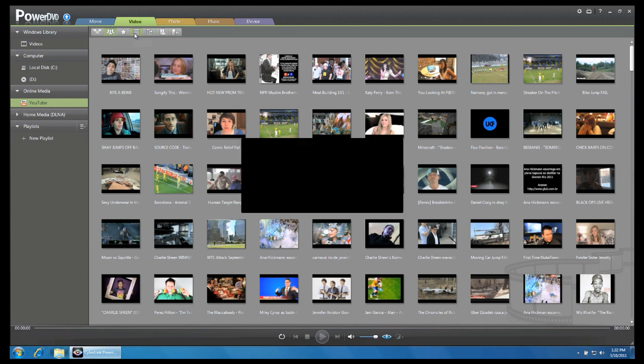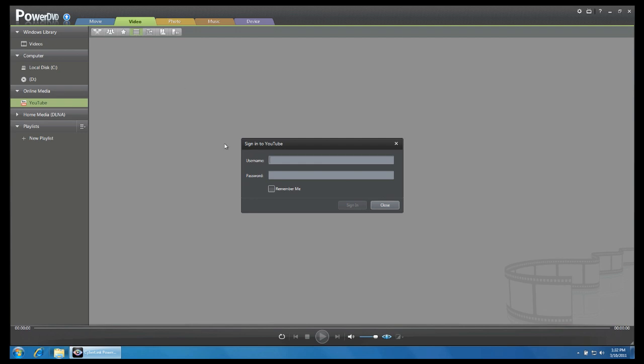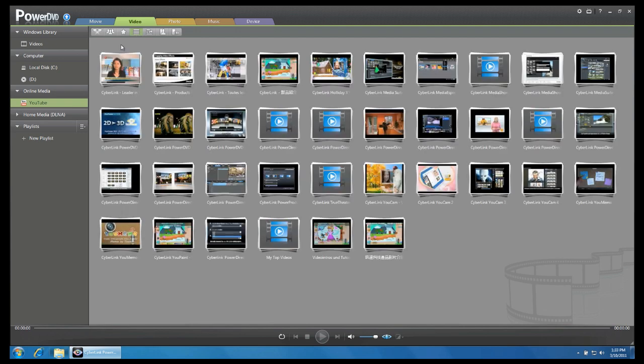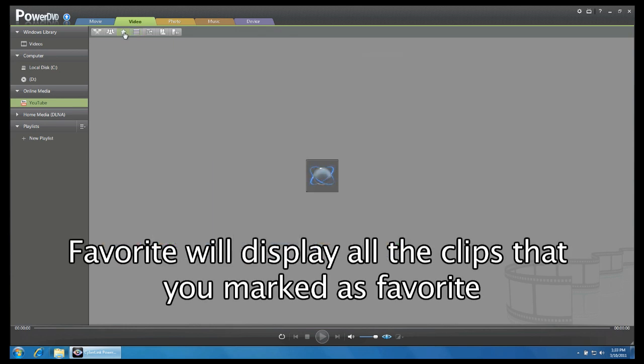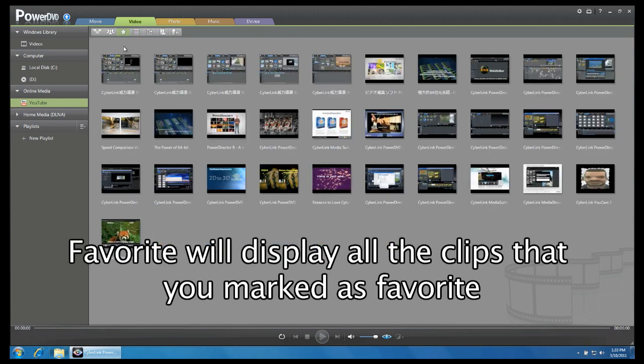Click on any of the icons and if you are not yet signed in, you may do so now. Select Favourite to display all your favourite clips.